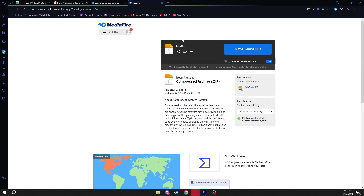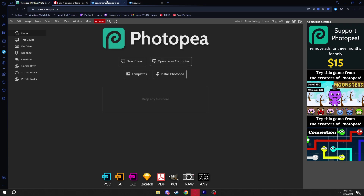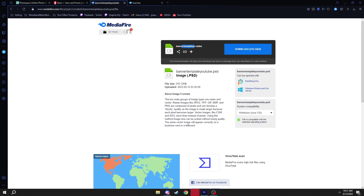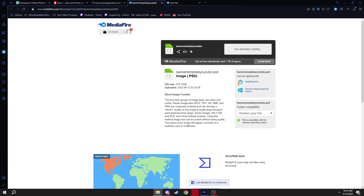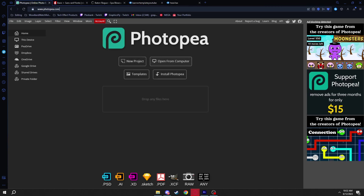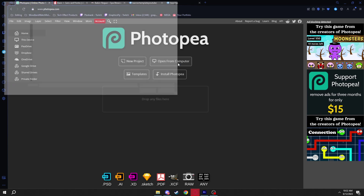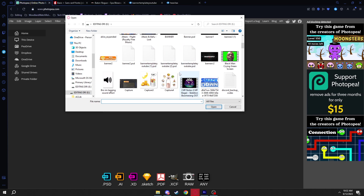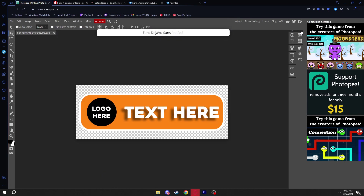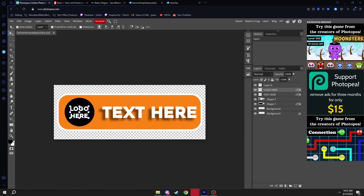You can also get the font I'm using from there. Go to the third link in the description, which is the banner template. Download it, then go to your files, find it, and click 'Open from Computer.' Find the banner template file — it should be called 'banner template youtube' — and open it.